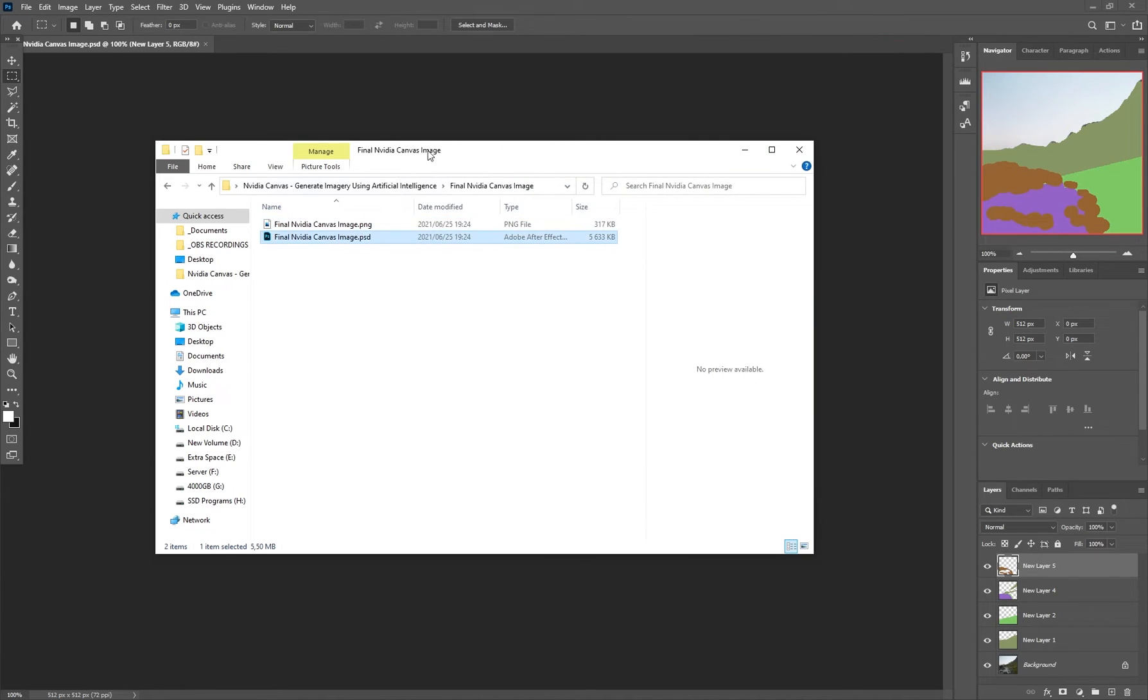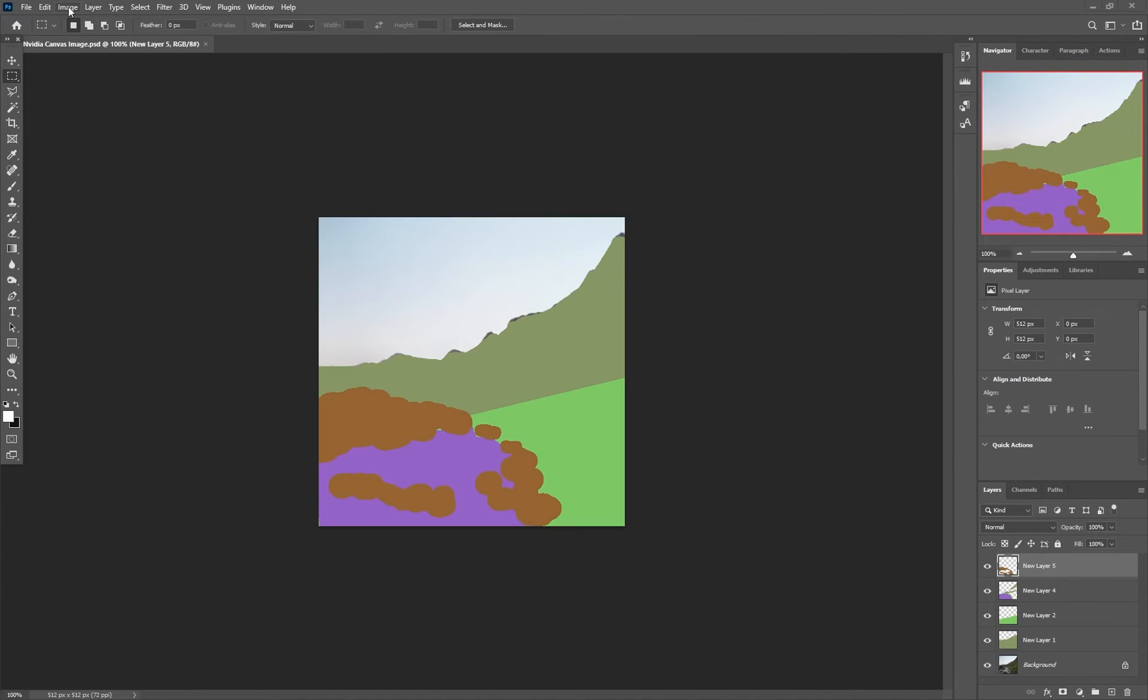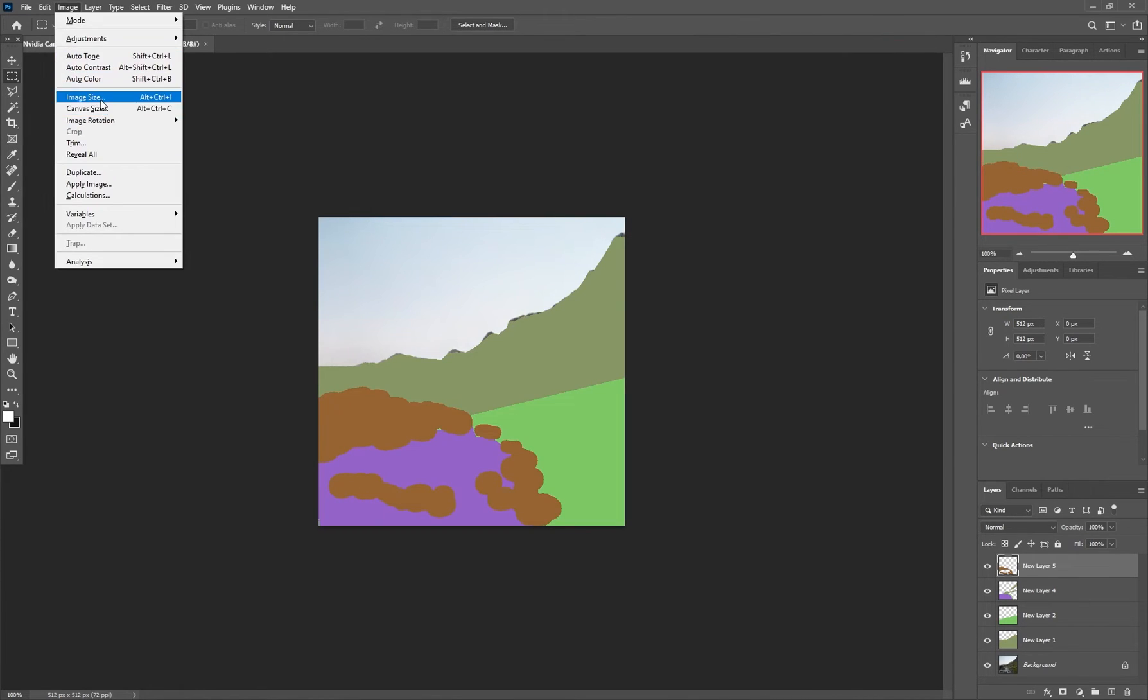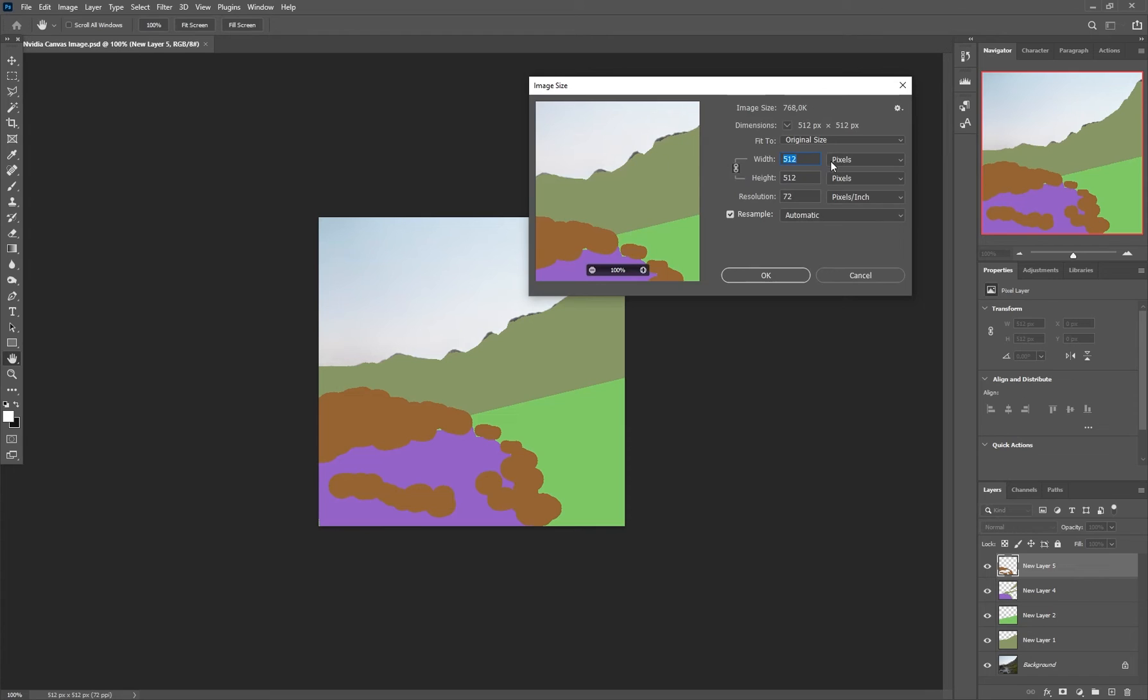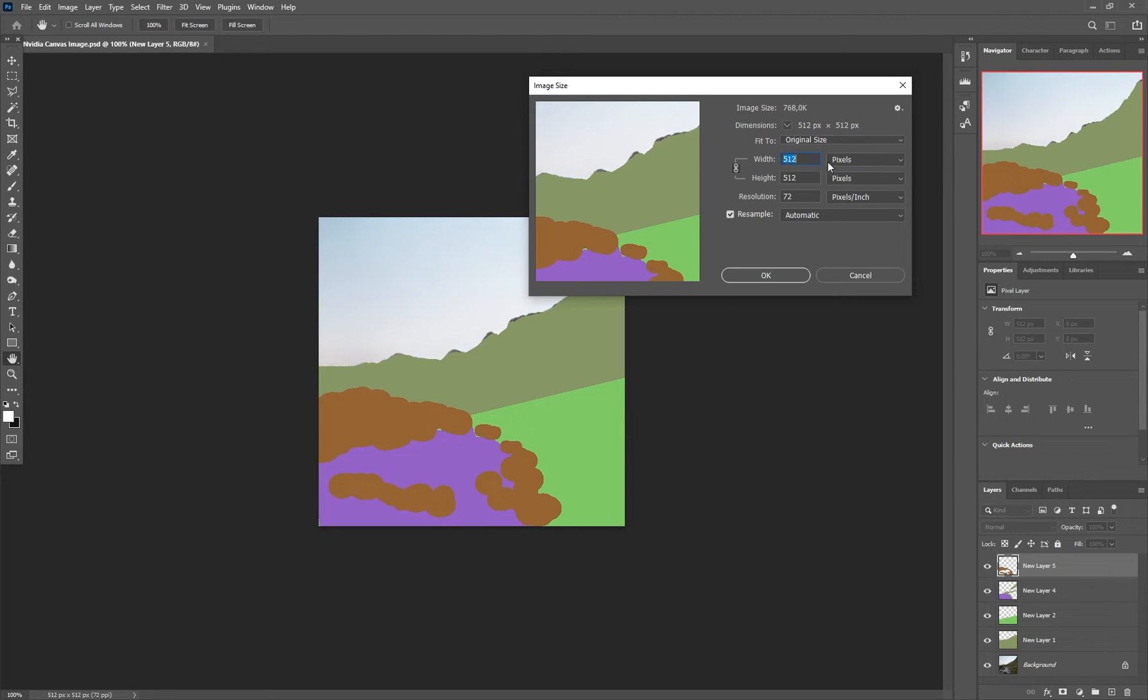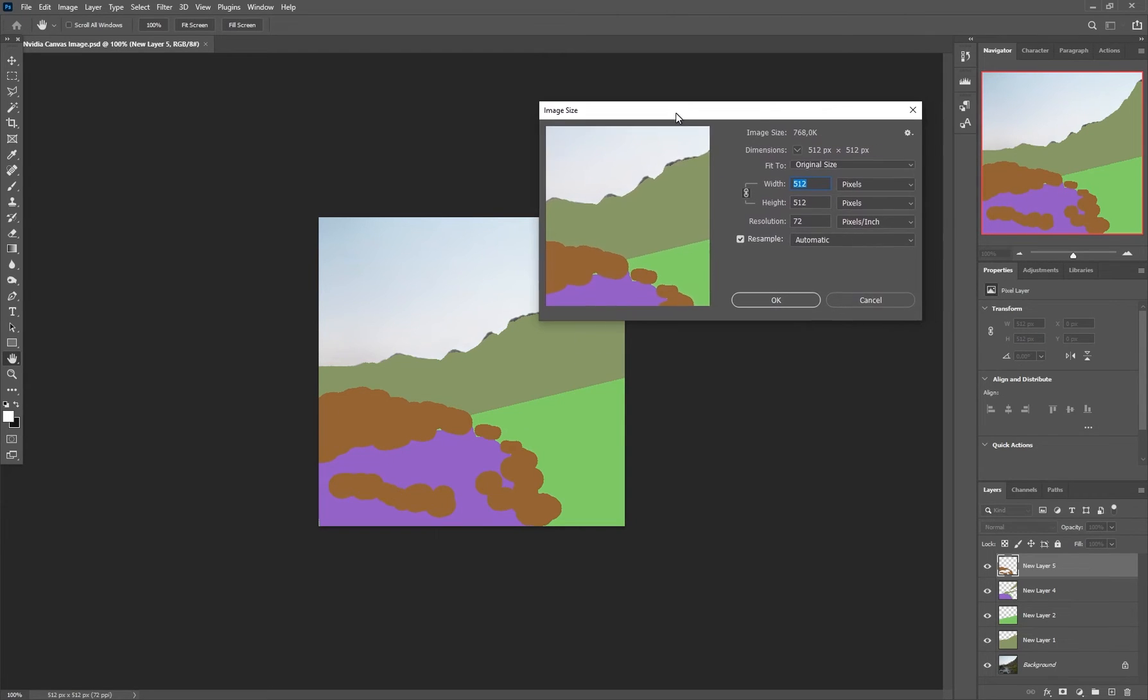And here's the PSD file. So if I go to image, image size, you can see this is only 512 by 512. So the output resolution is really small. And I'm hoping that somewhere in the pipeline, they'll allow you to export this at a higher resolution.